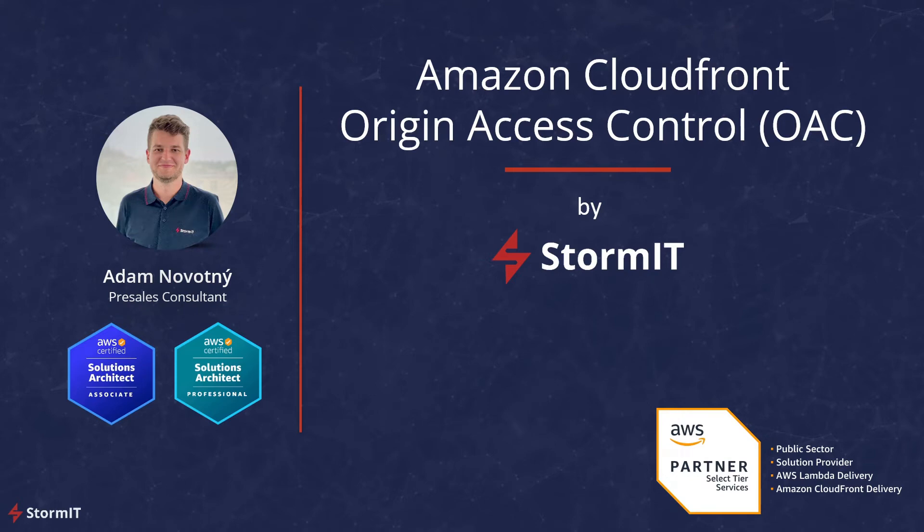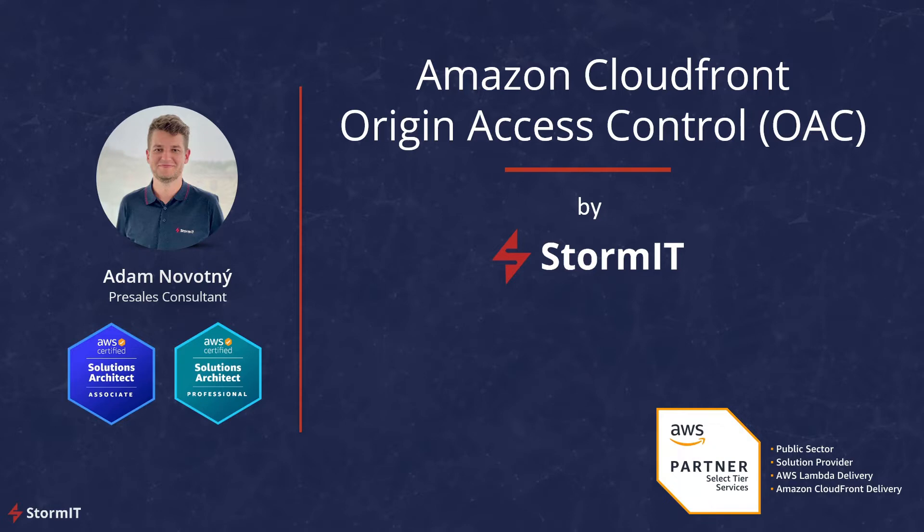Hello, my name is Adam and I'm a pre-sales consultant at Stormit. Stormit, as an AWS consulting partner, can help you make the most of what AWS Cloud has to offer. Today we will take a look at a new CloudFront function named Origin Access Control.